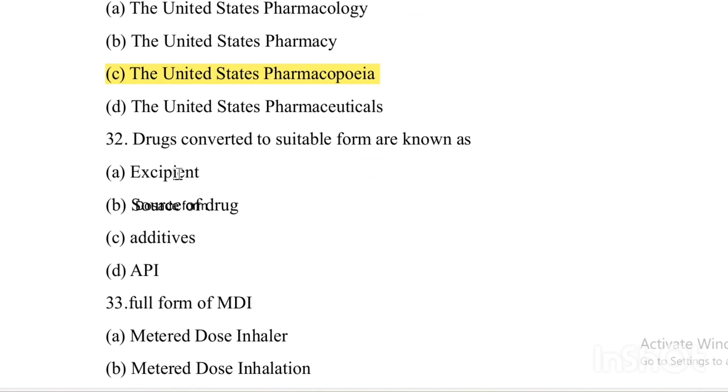Next question. Drugs converted to a suitable form are known as — Option A: Excipients.